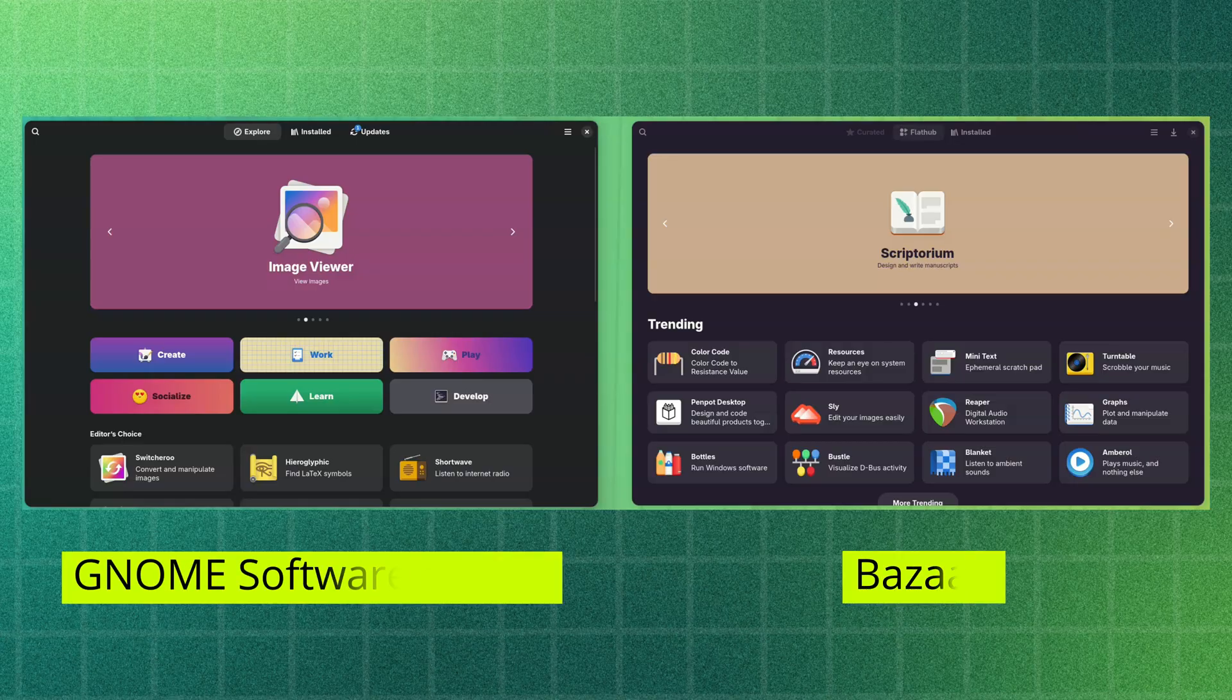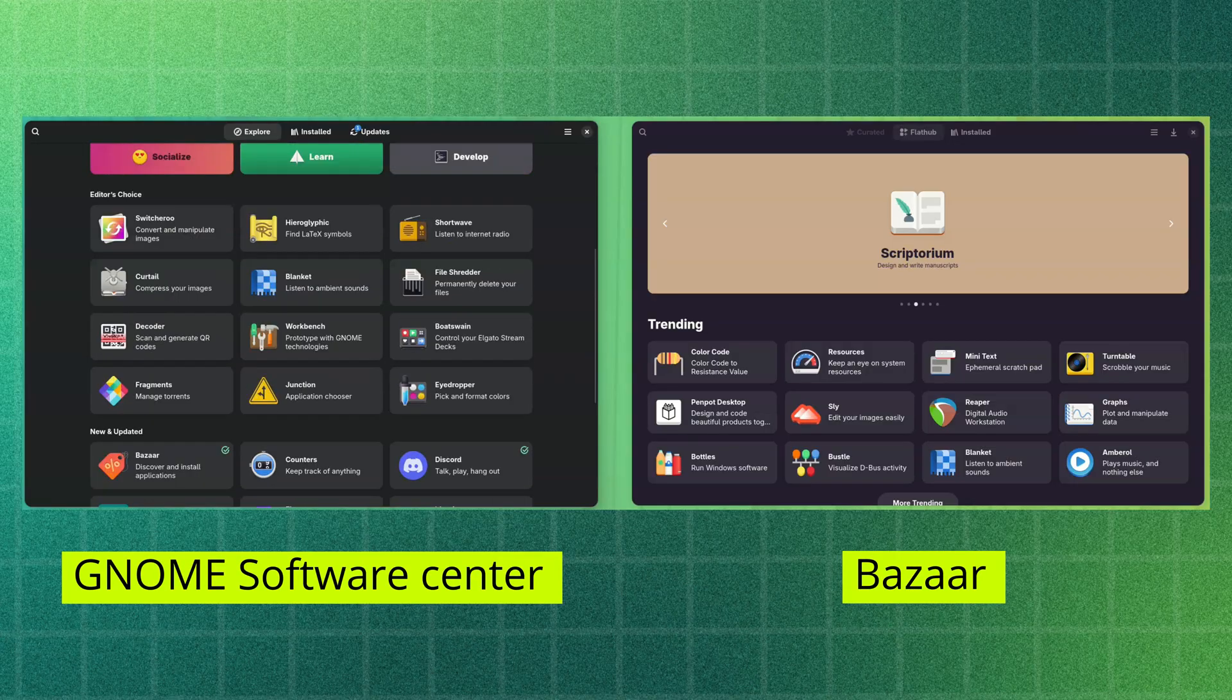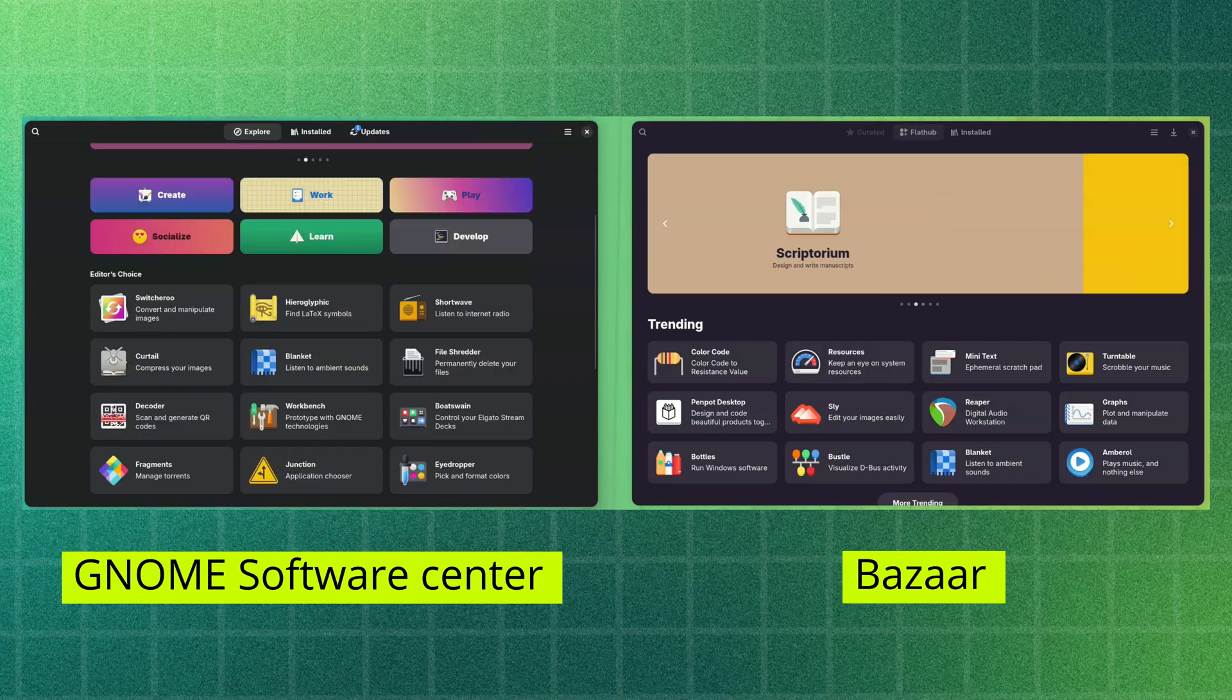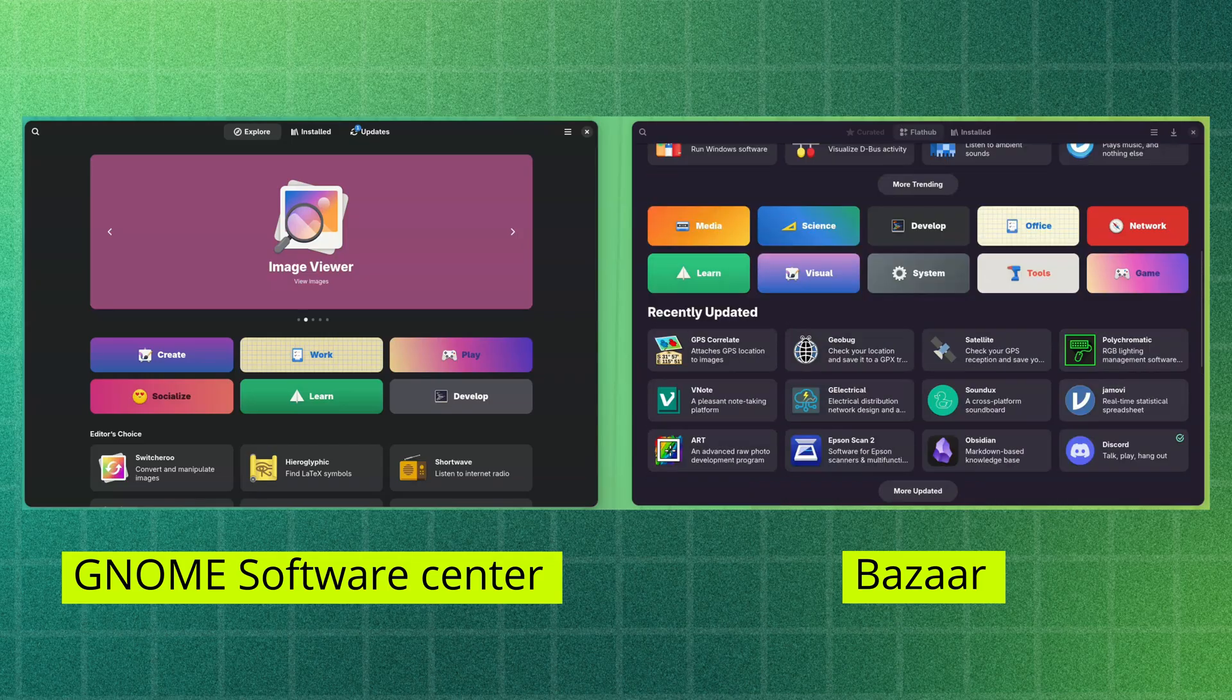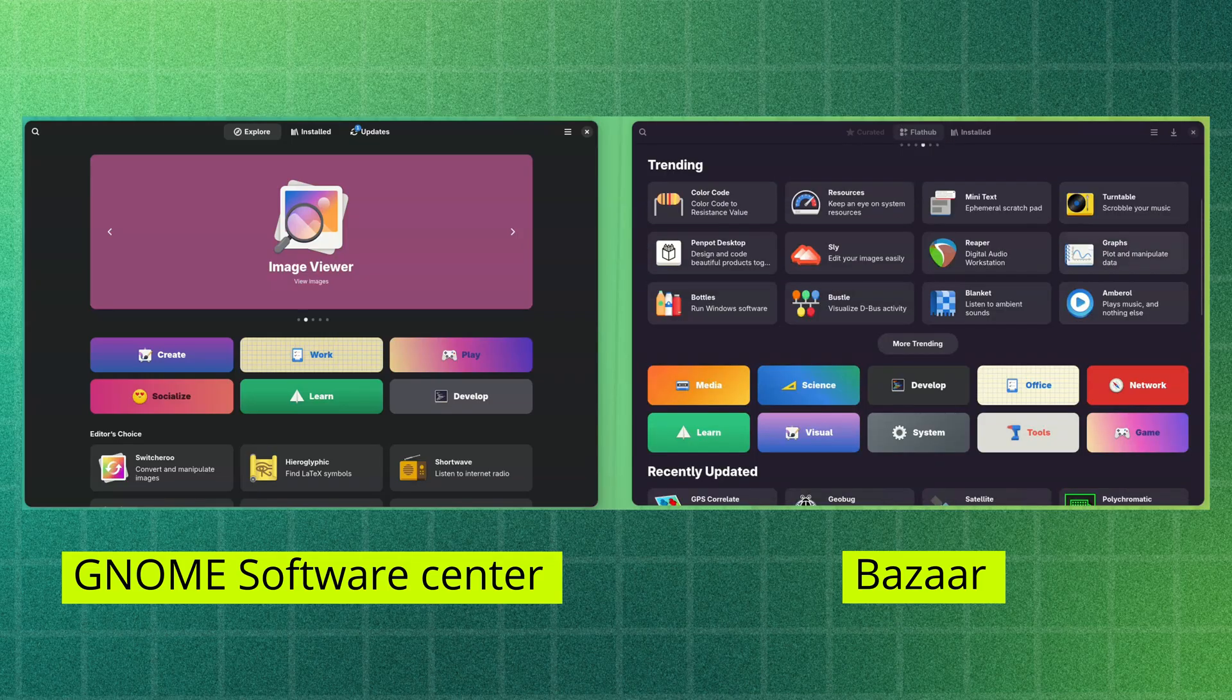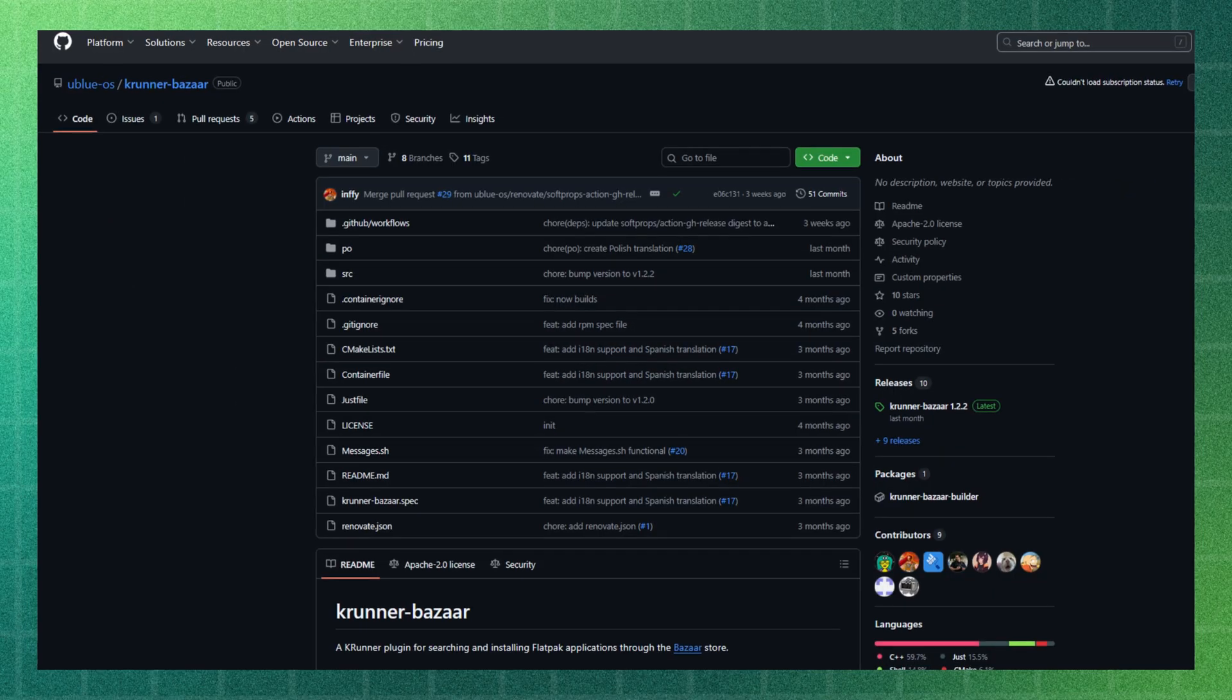You can see the resemblance between GNOME Software Center and Bazaar. Clearly, this app is primarily built for GNOME, but there is a KRunner plugin available for KDE Plasma desktop users too.